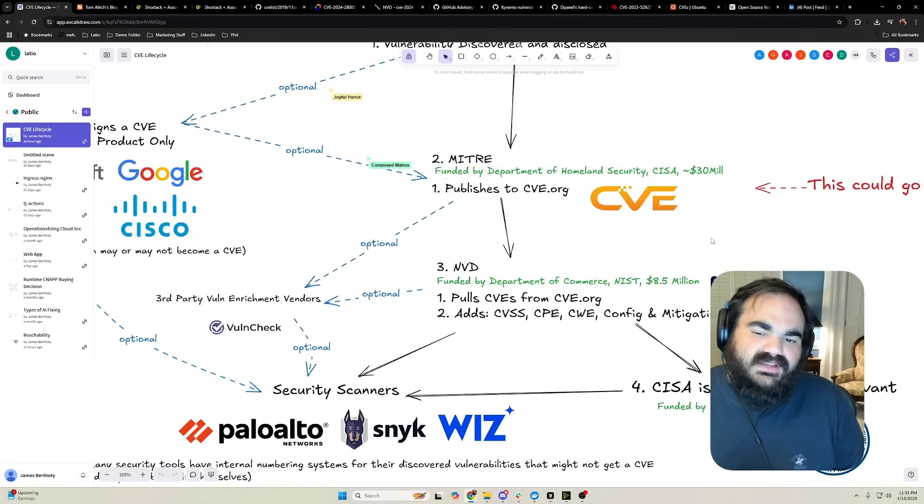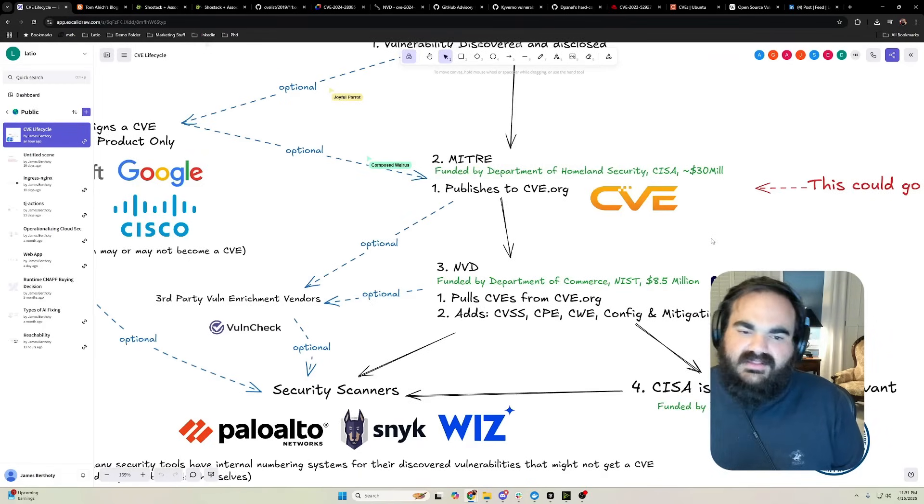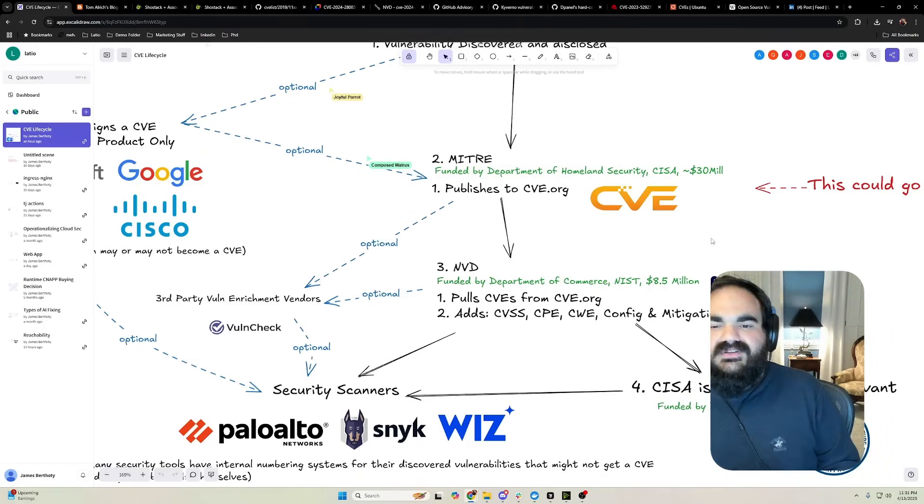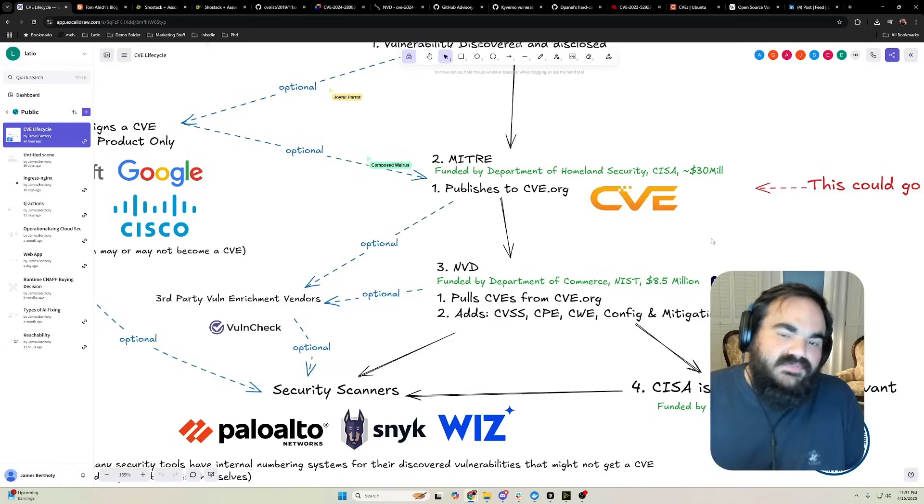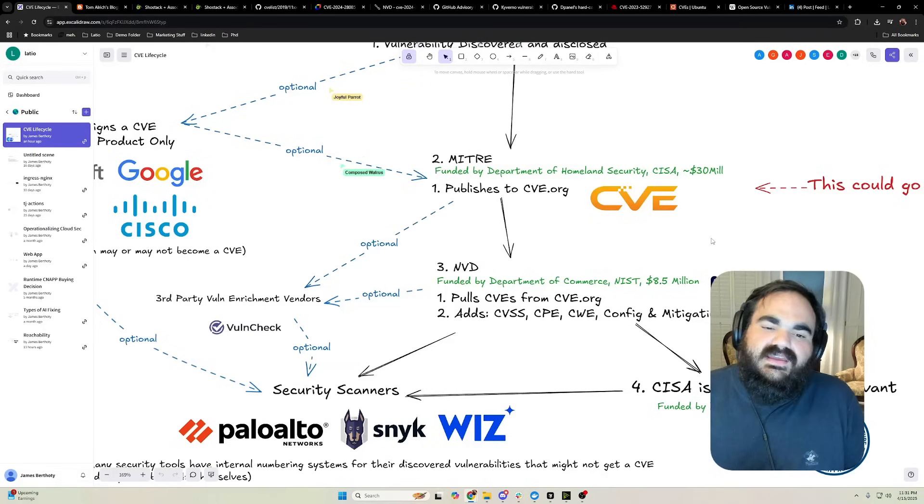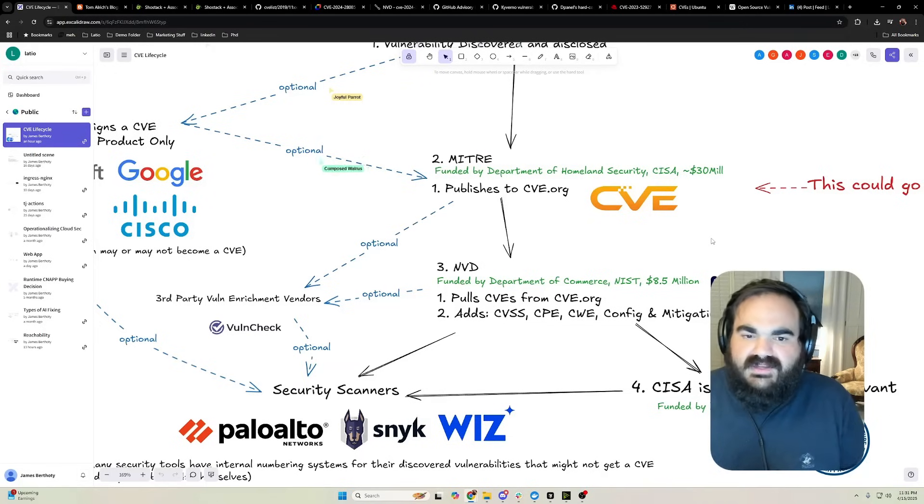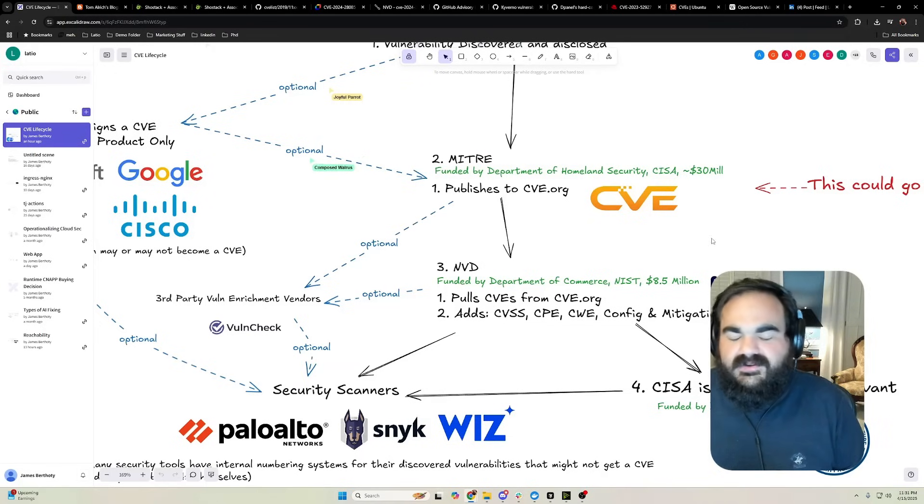The NVD has been the source of a lot of controversy because they have a massive backlog and have deferred enrichment for many of their vulnerabilities. They were the big source of controversy before MITRE shutting down.